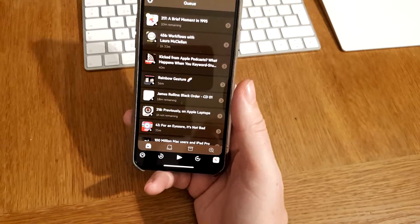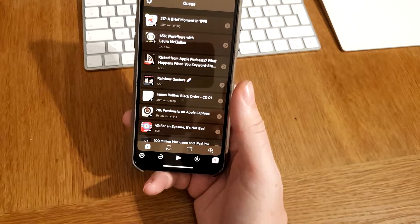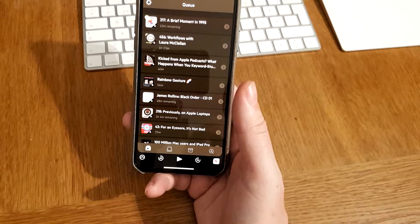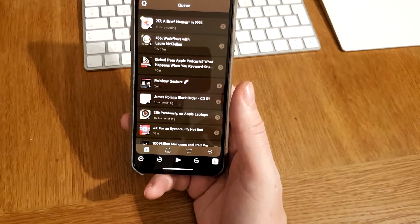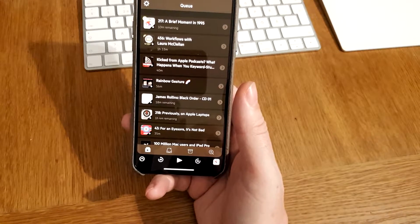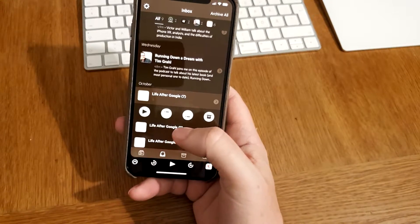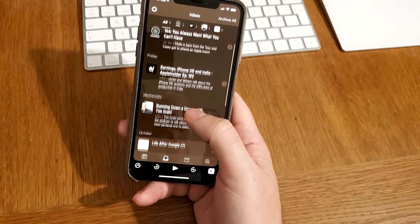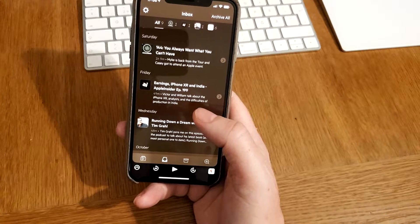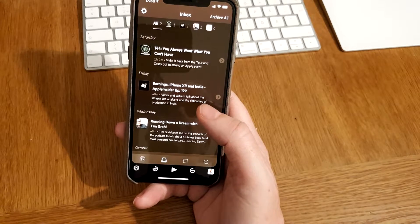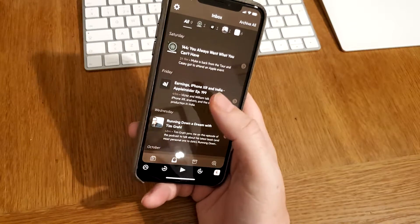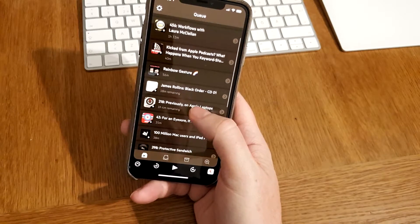To sideload files you just drop them into the Castro sideloading folder in iCloud. For example, from a Mac you can drag and drop your audio file or audiobook to the sideloading folder, and that file will show up in your inbox totally automatically. You don't have to do anything else — just drop the file in your iCloud folder for Castro and it shows up, then you click on it to add it to your queue.